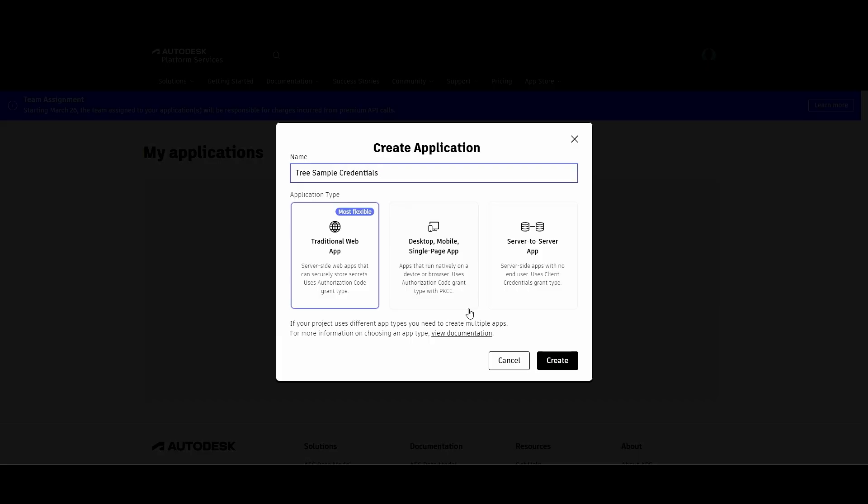Now for the tree sample, we want to create a server-to-server app. If you're curious about the different options and why you might want to use one or the other, you can check out the documentation for more information. Once you click Create, you'll be presented with a Client ID and a Client Secret.